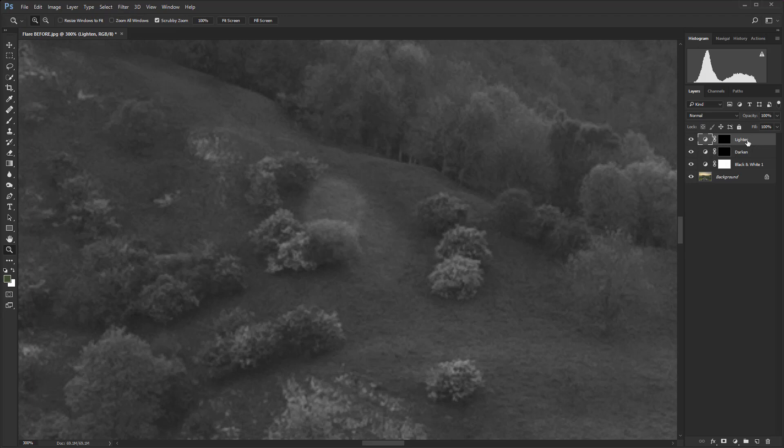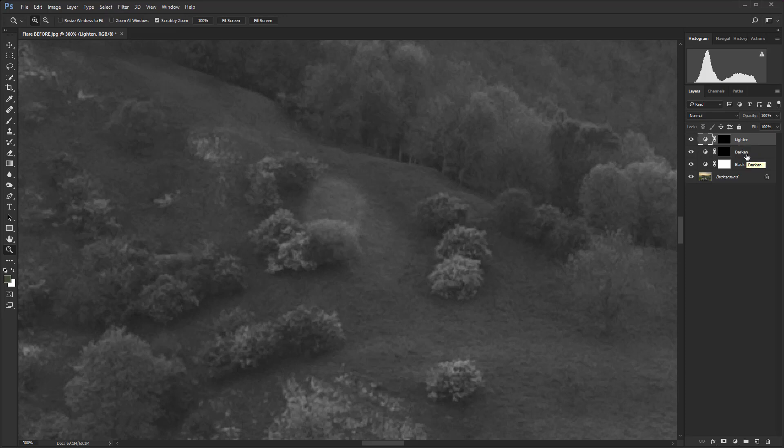The lighten layer is the least likely to be used, but it just saves time if we actually make it now. It's just if we make a slight mistake and we go too far with the darken, rather than messing around on this mask, we can work on a completely separate one.